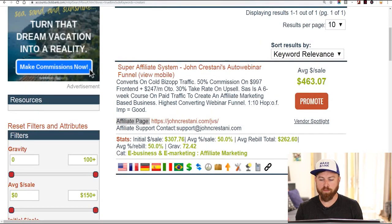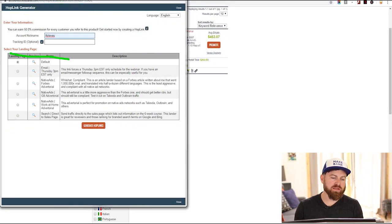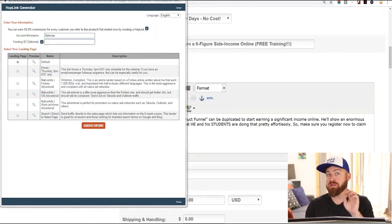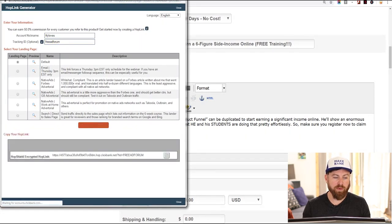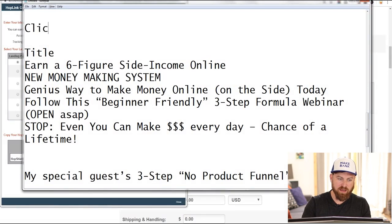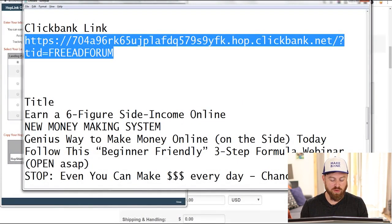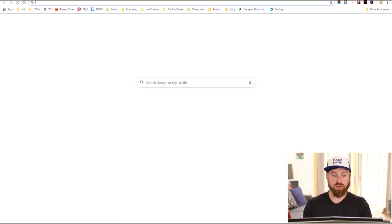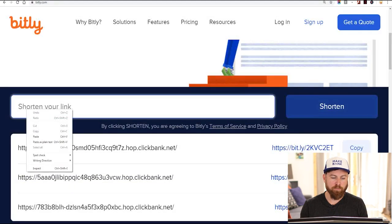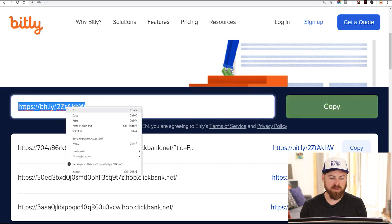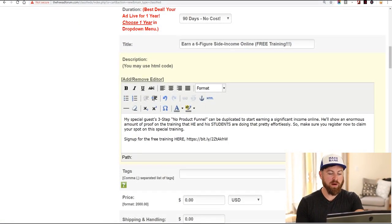Click the promote button and up will pop a screen. If you're logged in, your affiliate nickname will show up. You want the link to go to the default page. I'm going to put a tracking ID — 'free ad forum' — then generate the hoplink and click copy. I'll paste it into my notepad for reference. This link looks a little ugly, so I'm going to take it to a link shortener — Bitly, at bitly.com. Paste our link, shorten it, and copy the shortened link.